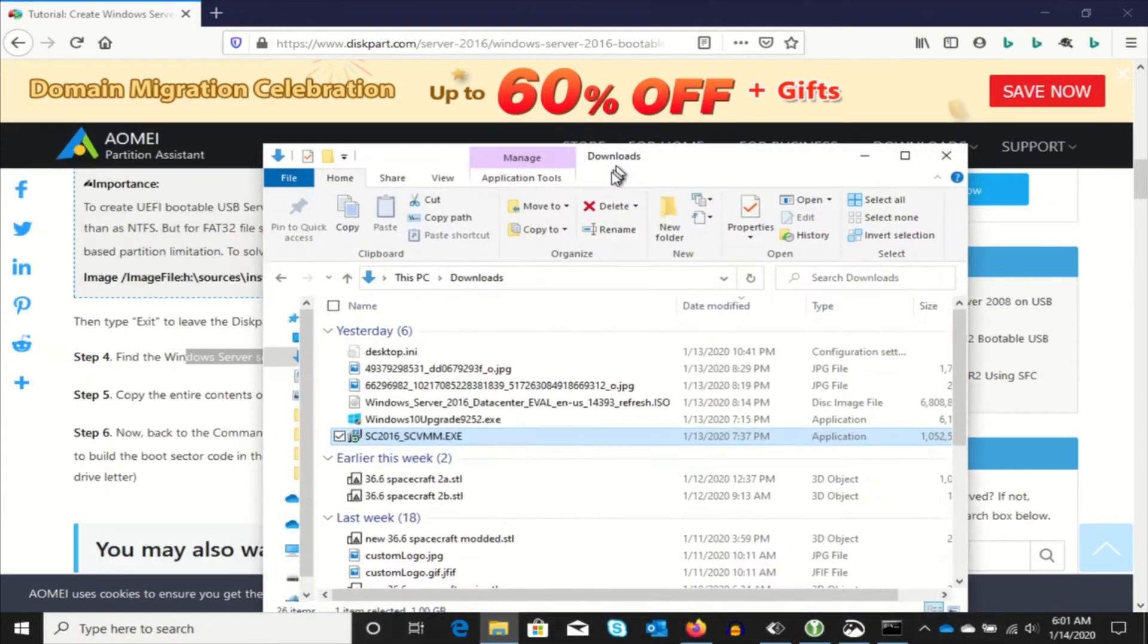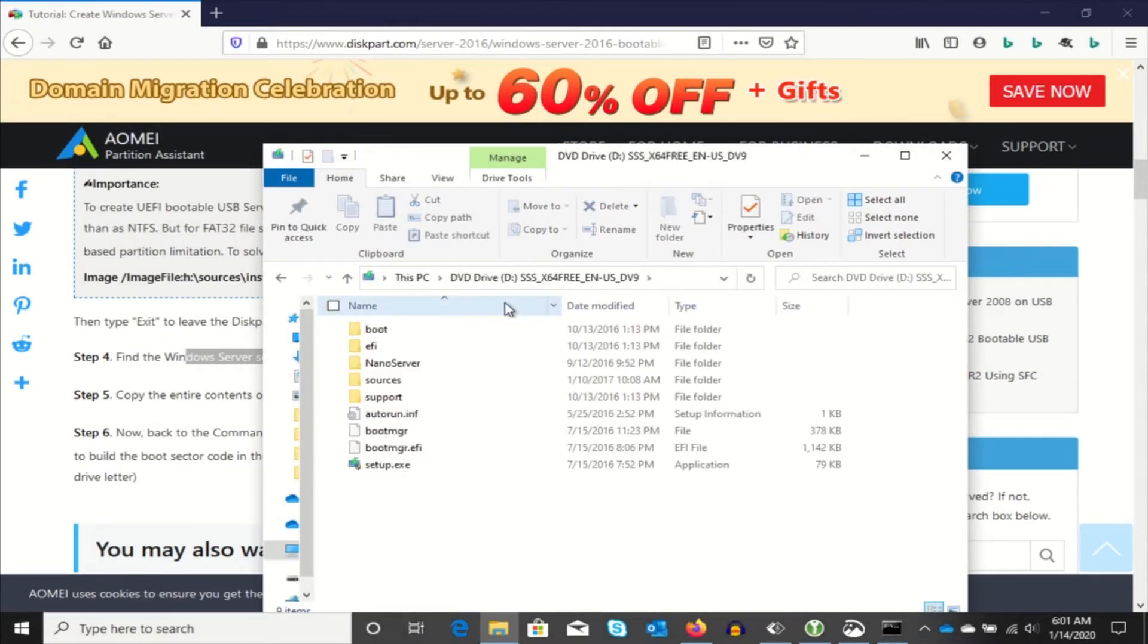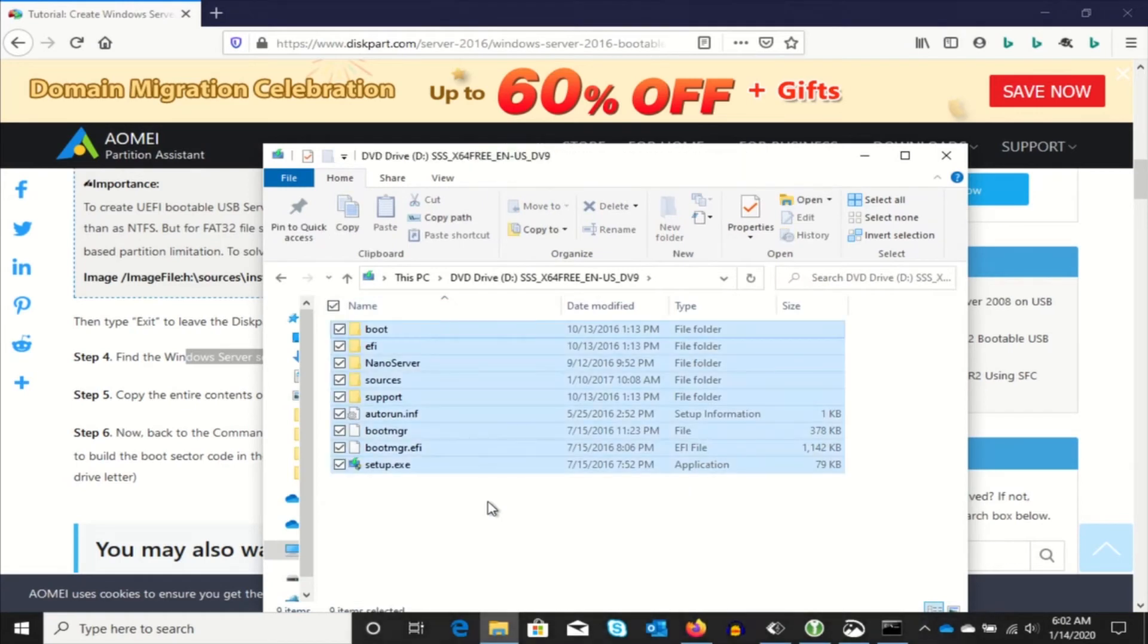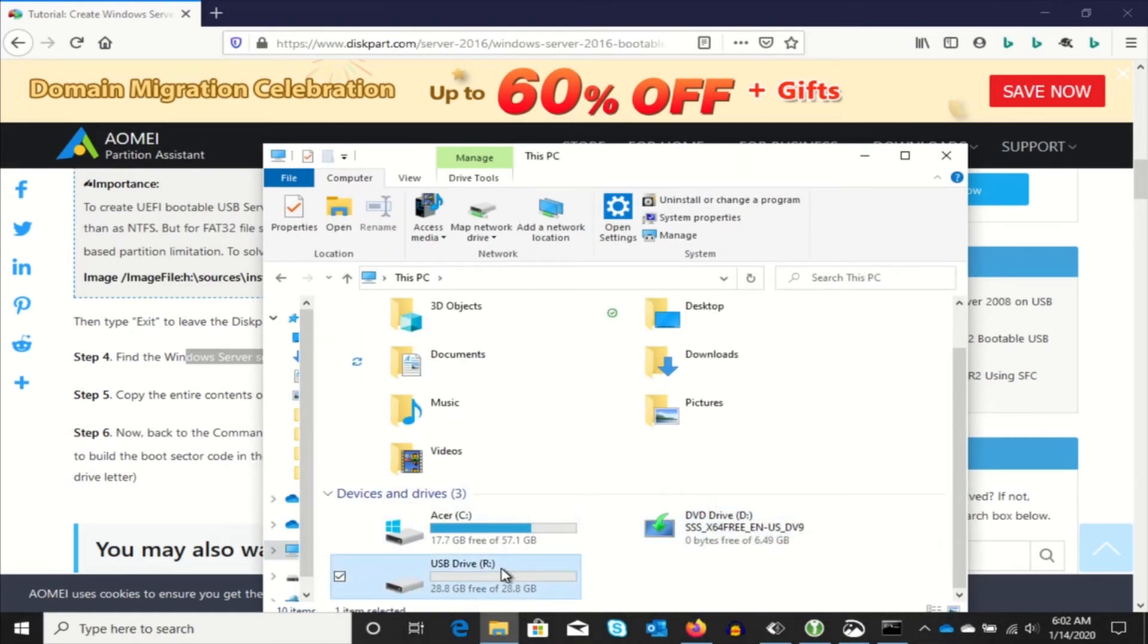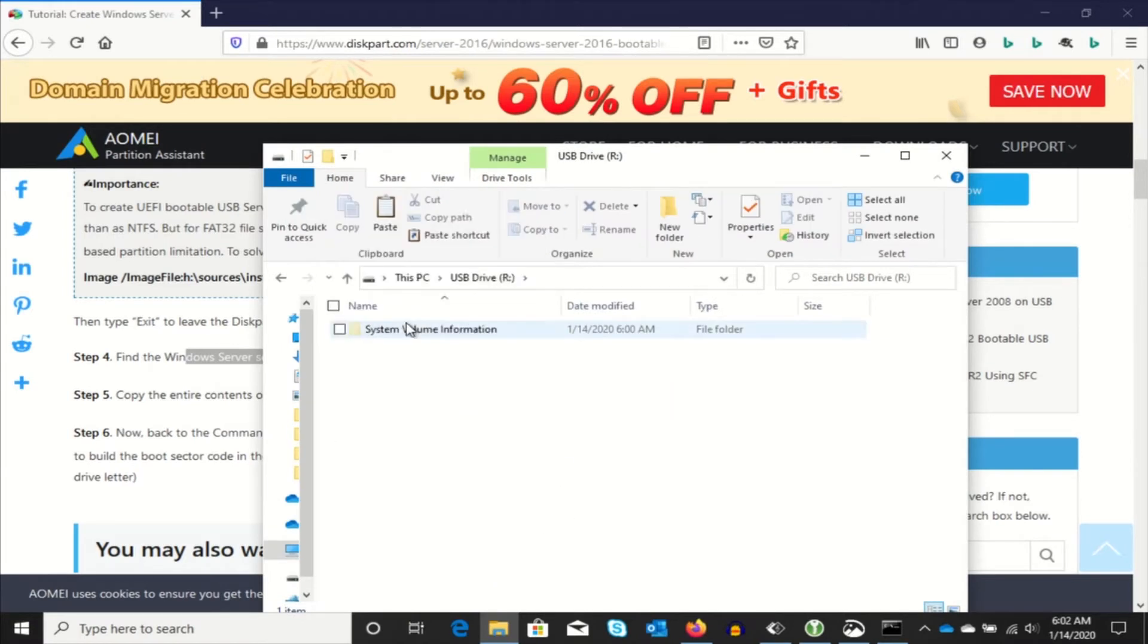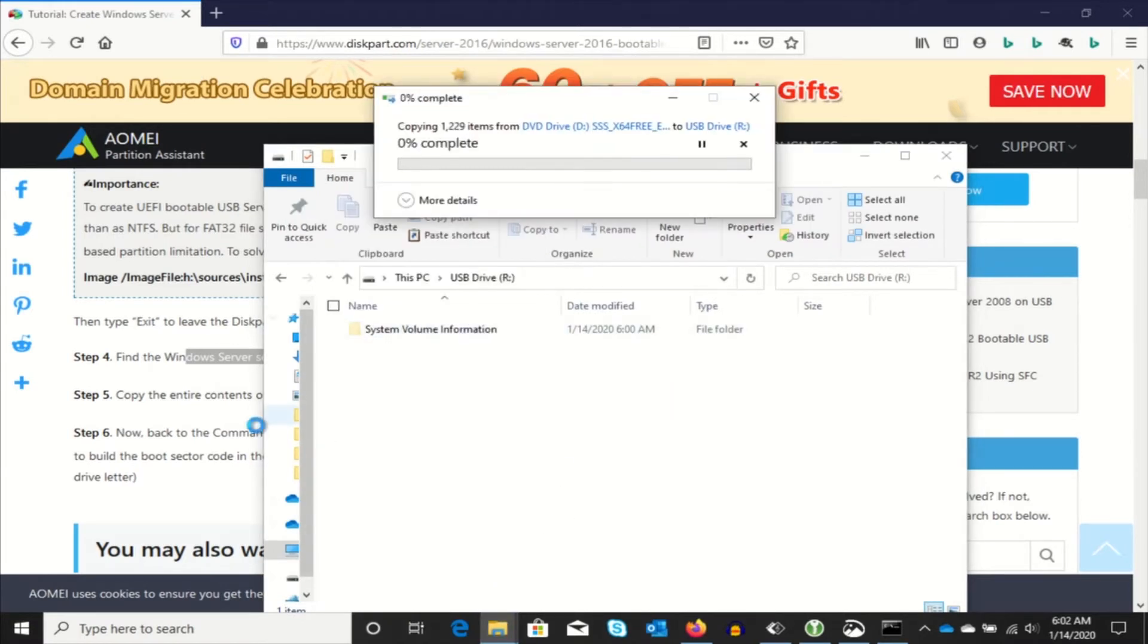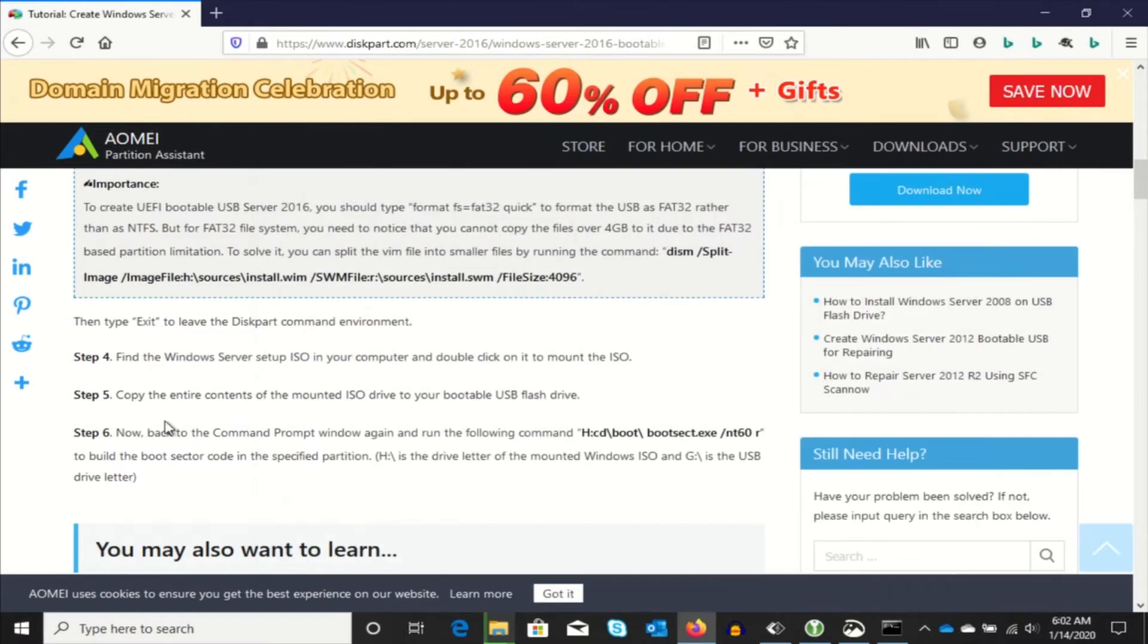So now we're going to mount the ISO file. This will appear as a DVD drive. And we're going to copy all those files to the thumb drive we just prepared. This is going to take a while, so we'll go ahead and crop out all of the hourglass paint drying scenes.